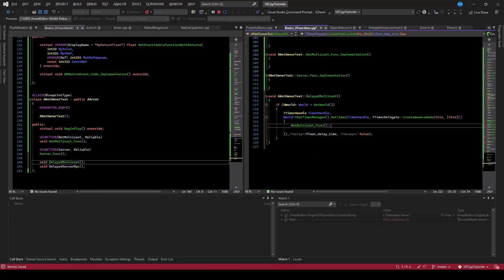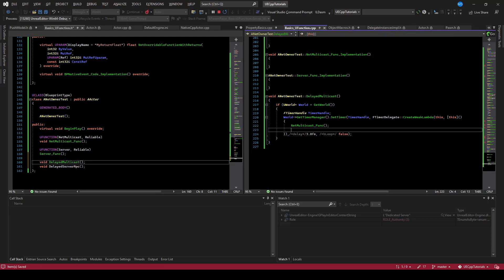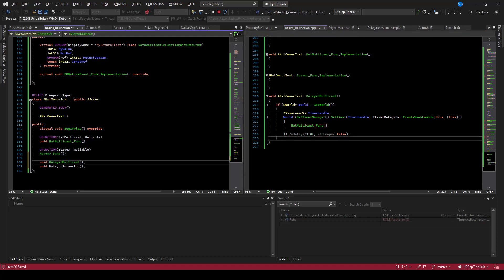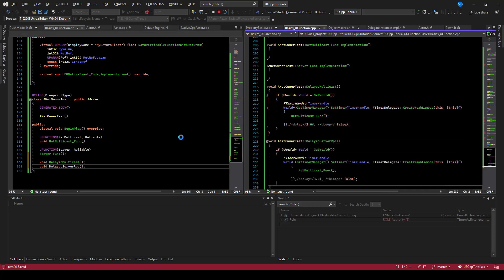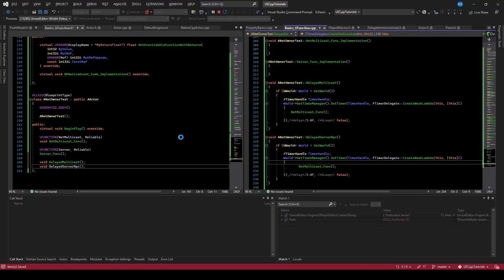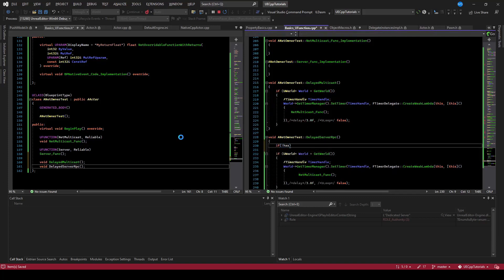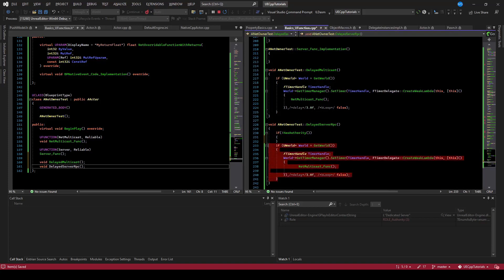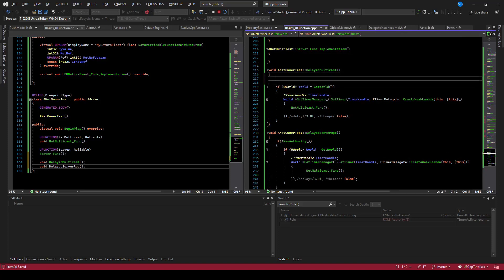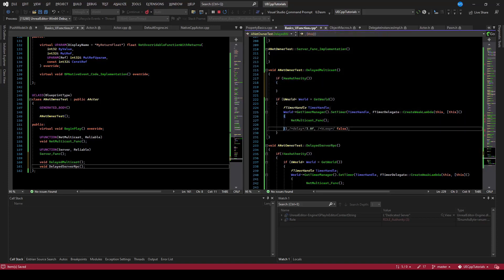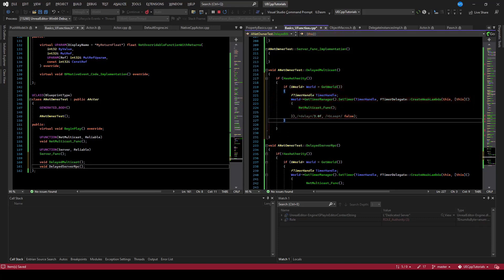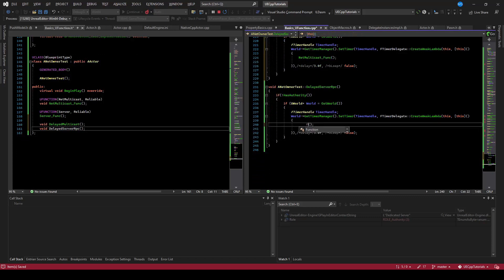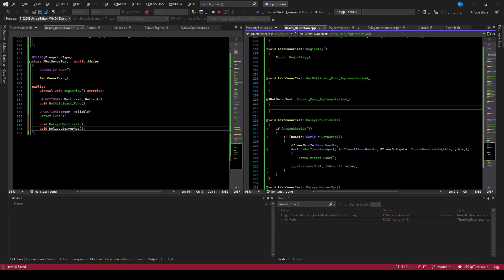We'll create functions to call both of these delayed: delayed multicast and delayed server RPC. After the timer goes off, we'll call the net multicast with a three-second delay — this gives assurance that it'll be on the client and ready to go. For the server RPC, we only want to call that on a client, so we'll add a check: if does not have authority, call that server RPC, because it's going to go from the client to the server. For the multicast case, we only want this to happen on the server to prove networking is working, so we check has authority.